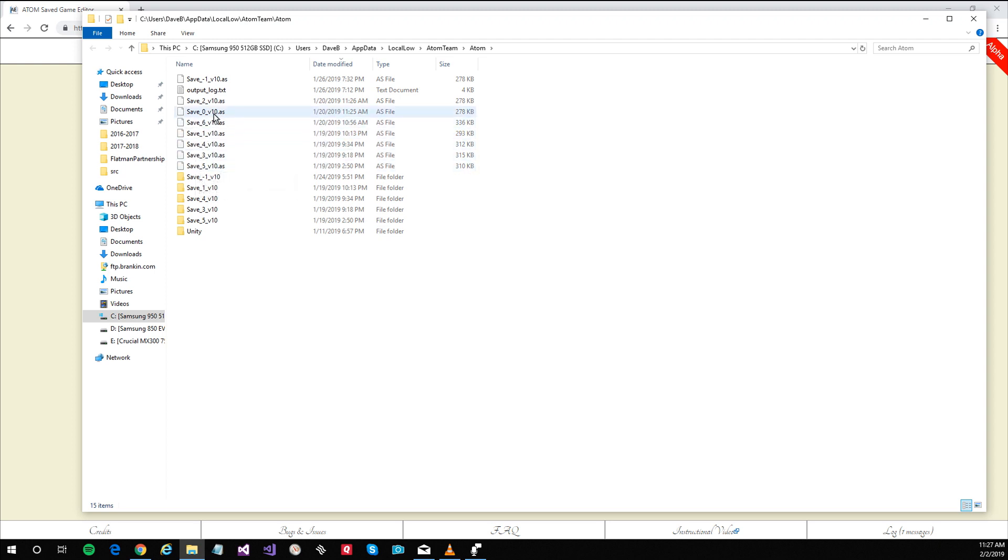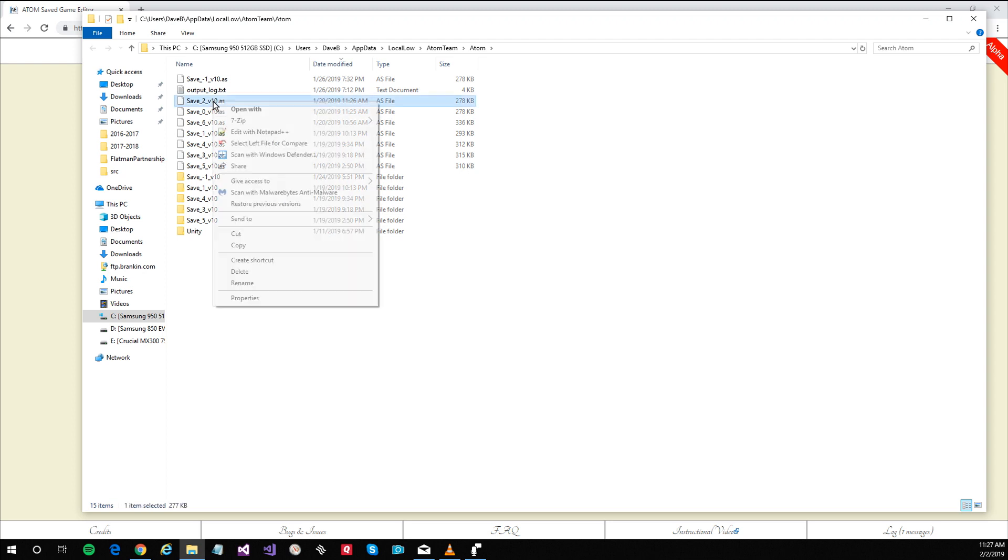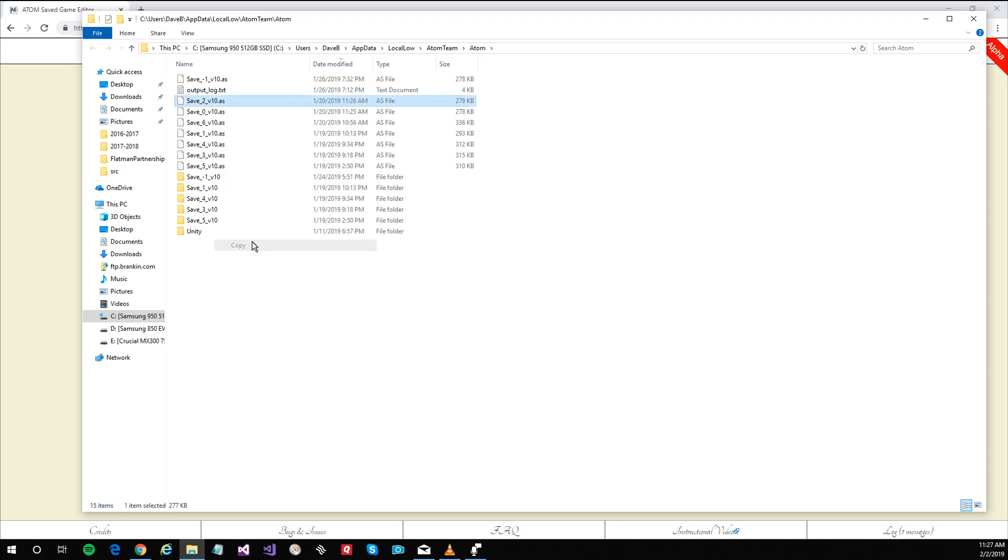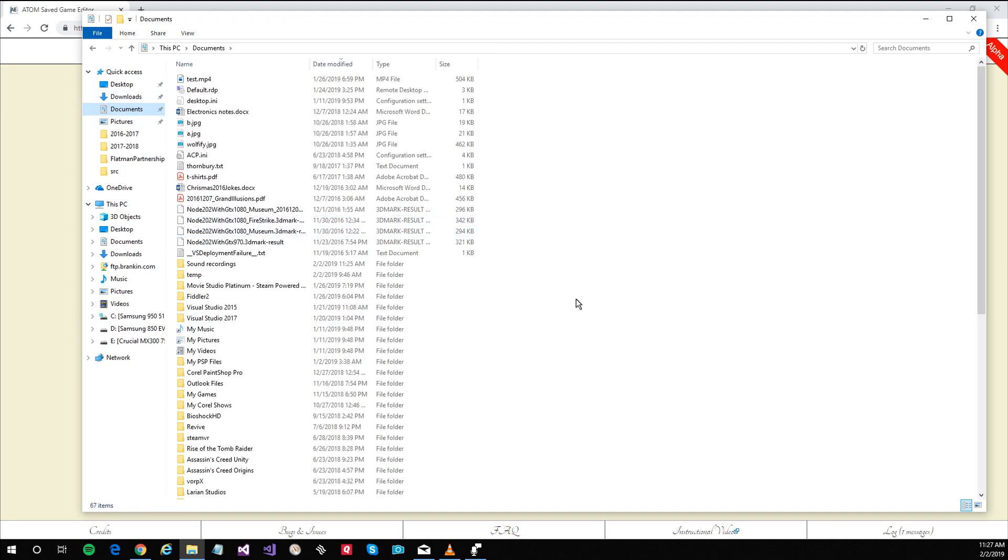So one way to backup a file is simply to copy it and place it somewhere safe, say your documents directory.